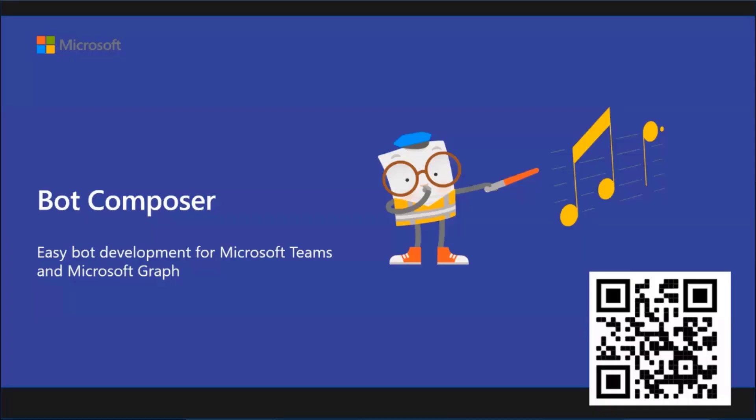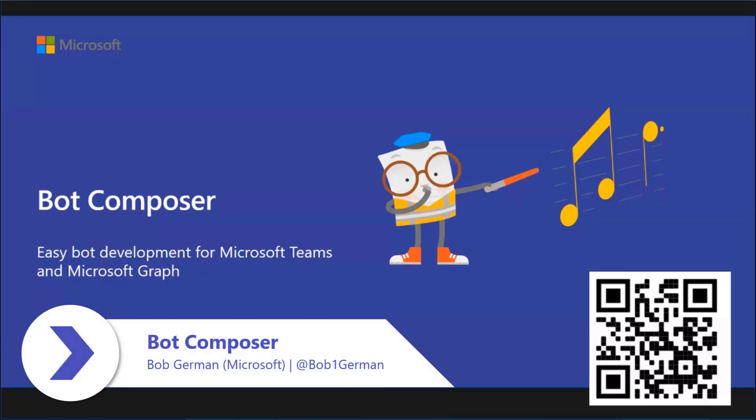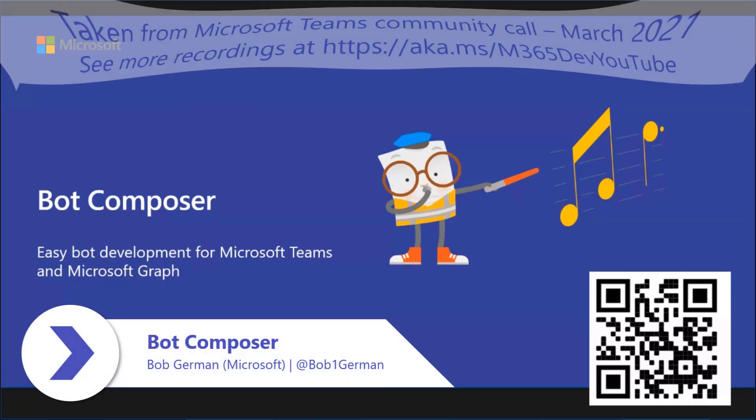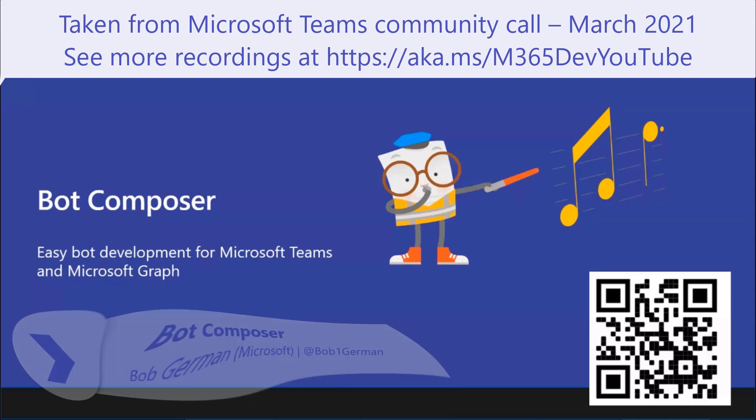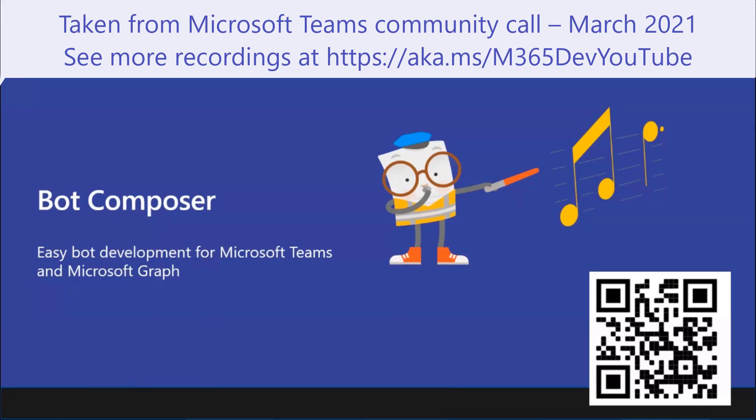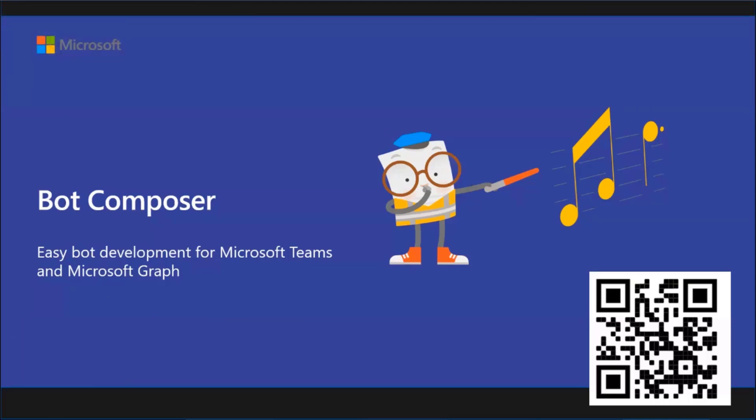Hello everyone. I recently became more acquainted with Bot Composer and since I don't think it gets really a ton of love, I want to actually build a demo in front of you right now and show you how easy it is to build a bot for Teams that has custom logic in it and that calls the Microsoft Graph.